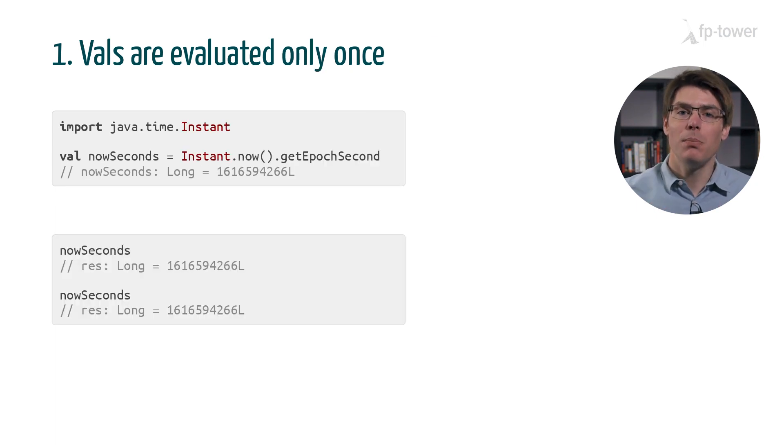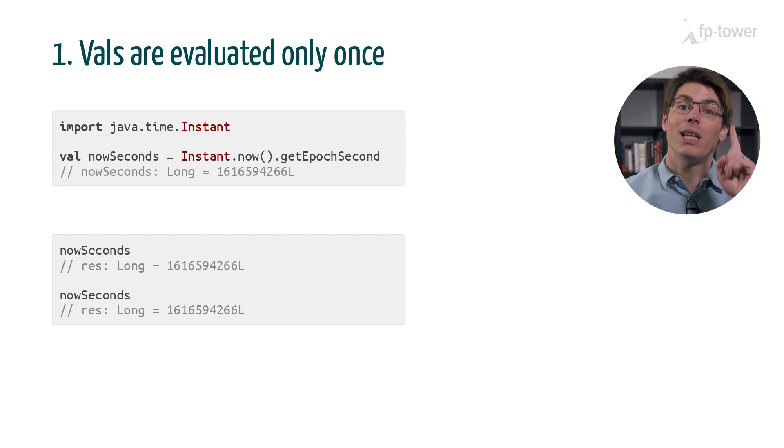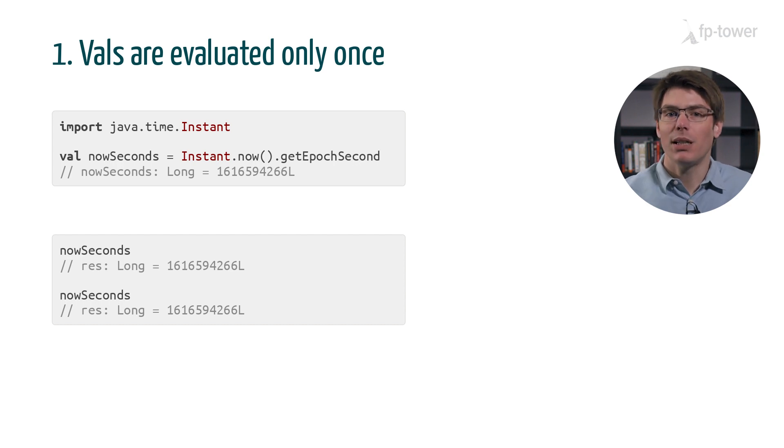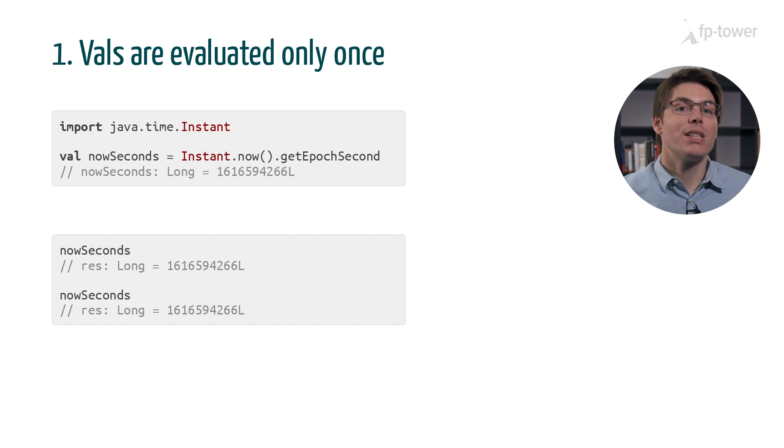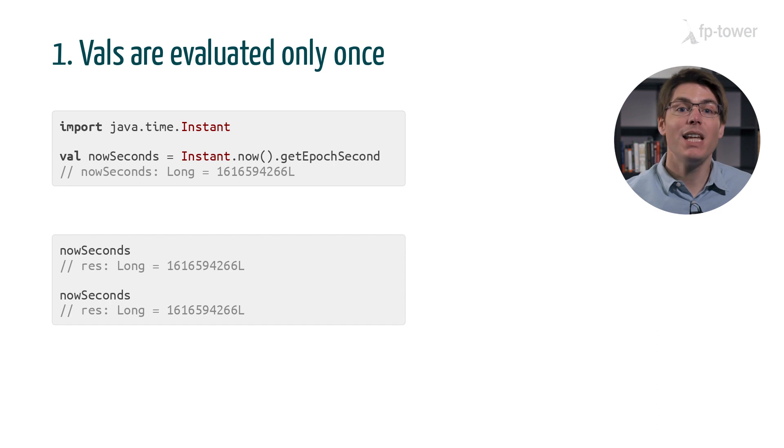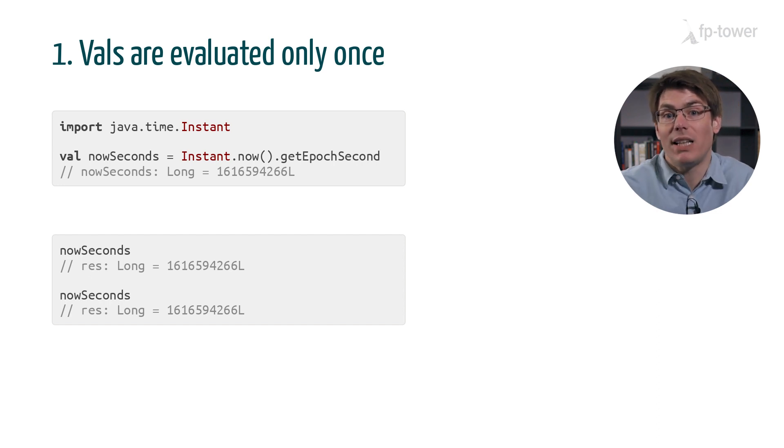Another important point about val expressions is that they are evaluated only once. This means that after the variable is created, we cannot refresh or reevaluate it. For example, here we look up the current time at the creation of the val, and then when we read the content of the variable later on, we always get the same result.